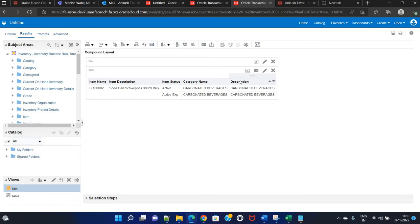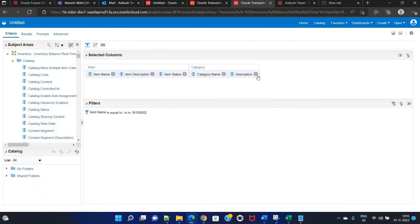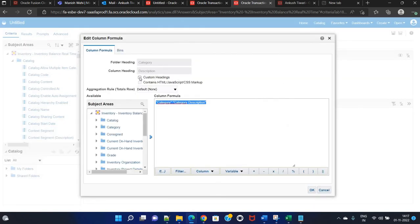Now if you see 'description', we don't know which description we are talking about. If you send this report to someone, how are they going to differentiate or identify the column name? For that, you need to modify the column name — similar to how we give an alias name in SQL. So we will go to edit formula. There will be a custom heading option. For example, if it is a category description, we will simply write 'Category Description'. We have many options here. We can do summation, subtraction, multiplication. For example, if there are quantity and unit price columns and you would like to get the total amount, you can multiply those. You can do summation from here as well.